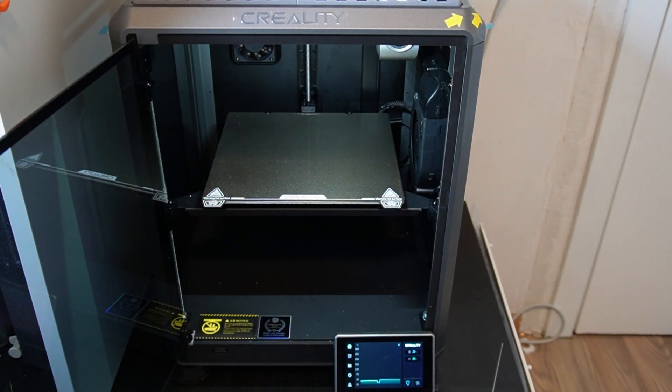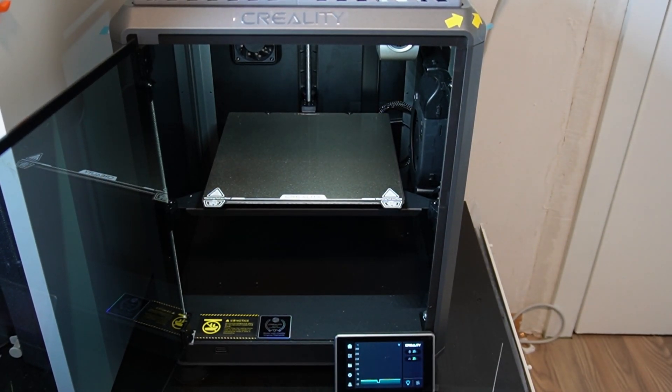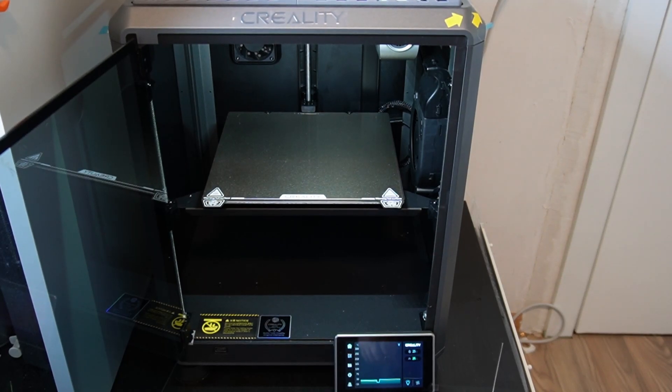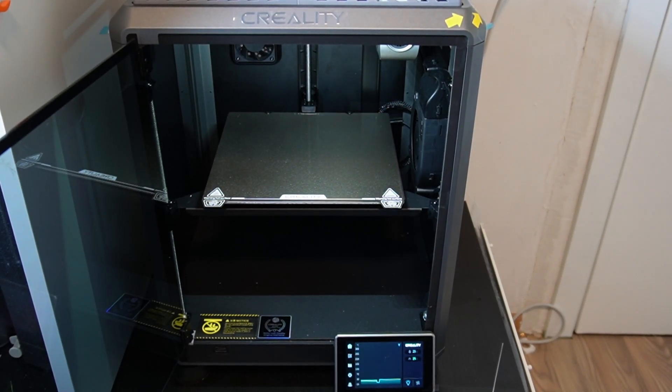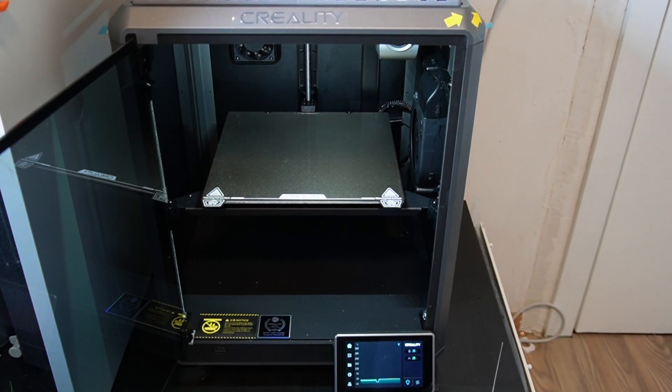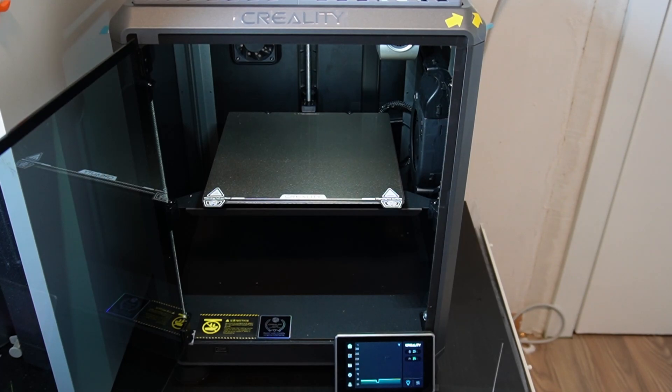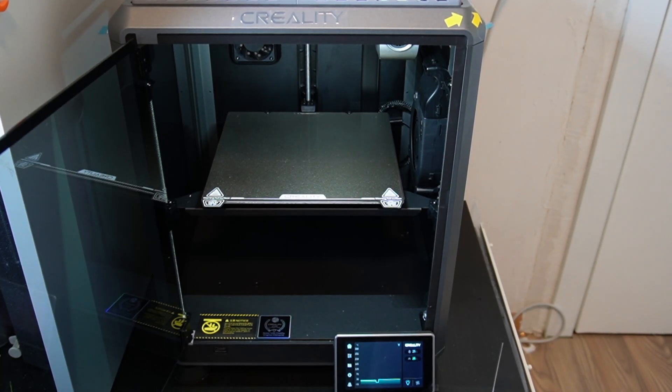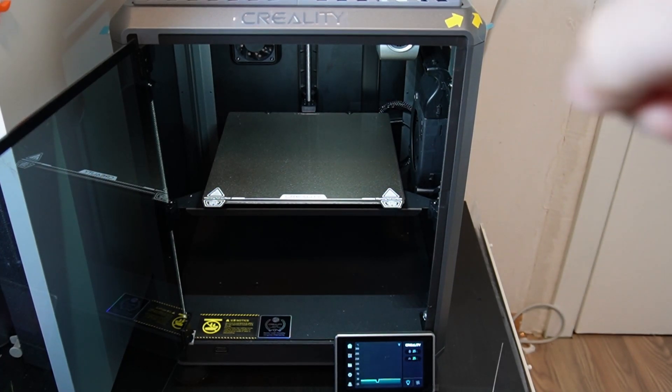Creality K1 has the ability to fully unlock, not officially but unofficially, you can fully unlock the Clipper that is running on it. With an exploit I showed in an earlier video, you can get fully blown Clipper on this Creality K1.